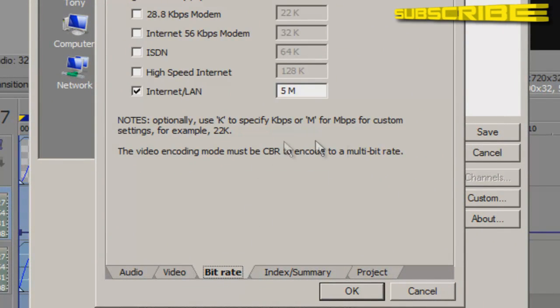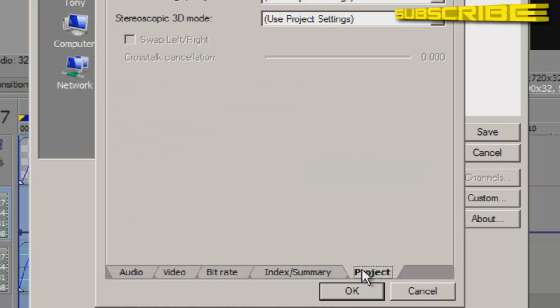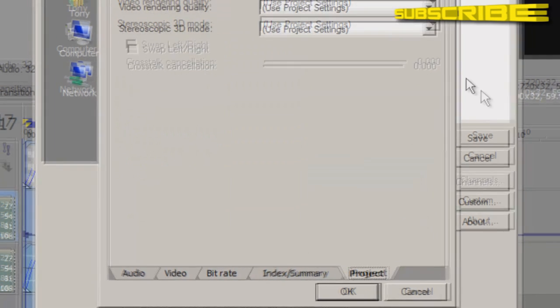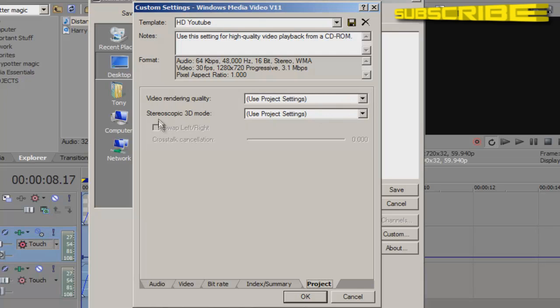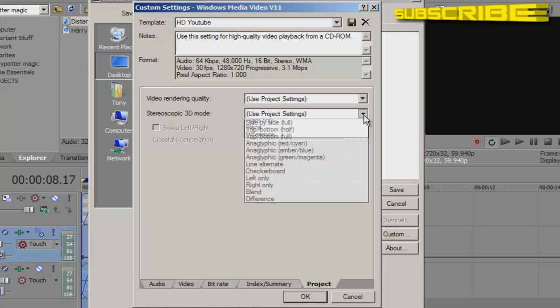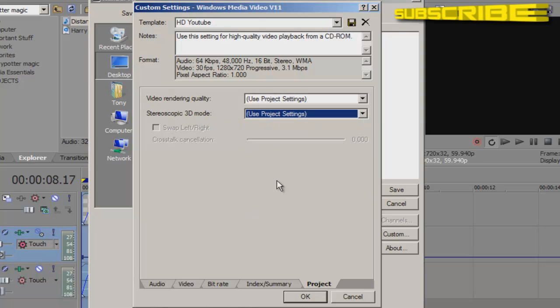If you don't have to mess with the bit rate, just make sure internet, lawn, 5M, and don't mess with any of this stuff. And make sure you use project settings for video render quality and stereoscopic 3D mode. This is if you have sunny Vegas pro 10 or higher. And this is basically for 3D settings, but we are not working with 3D anything.